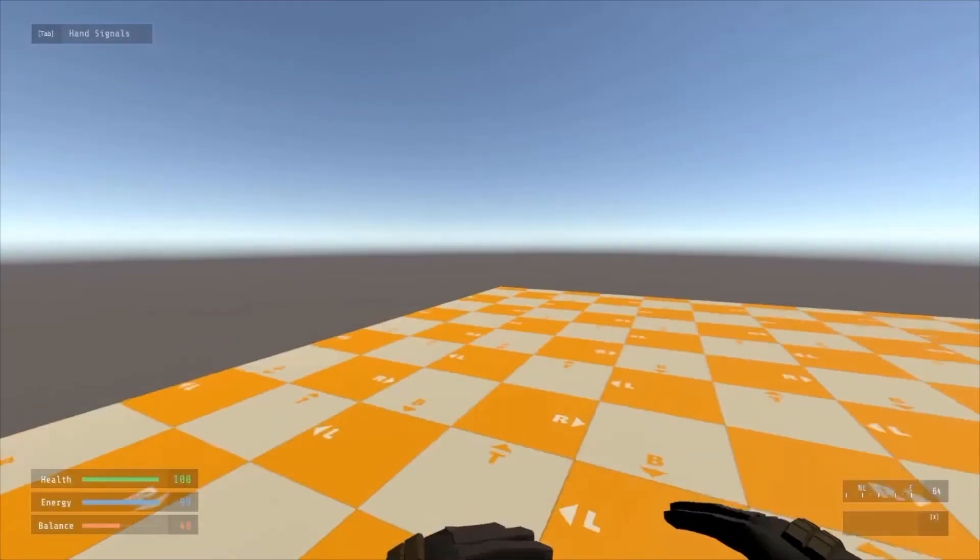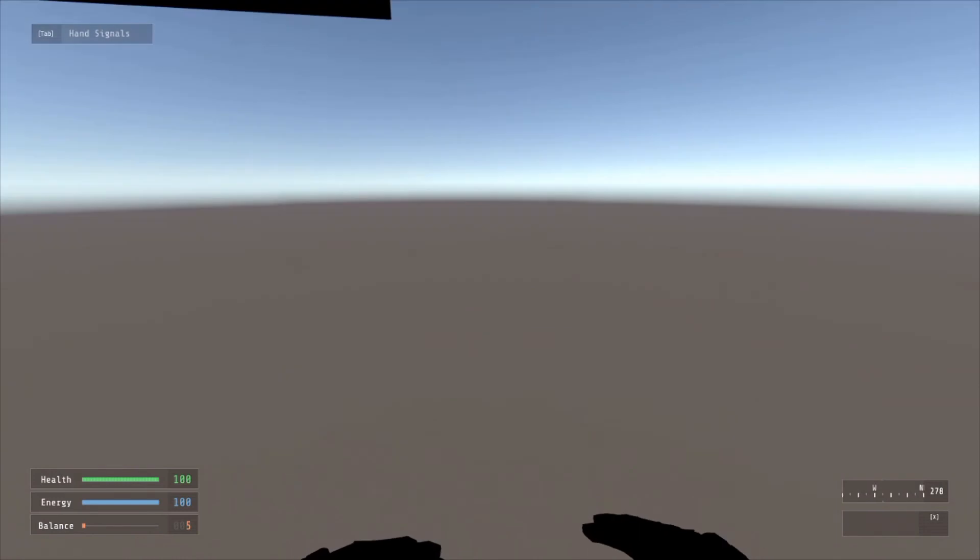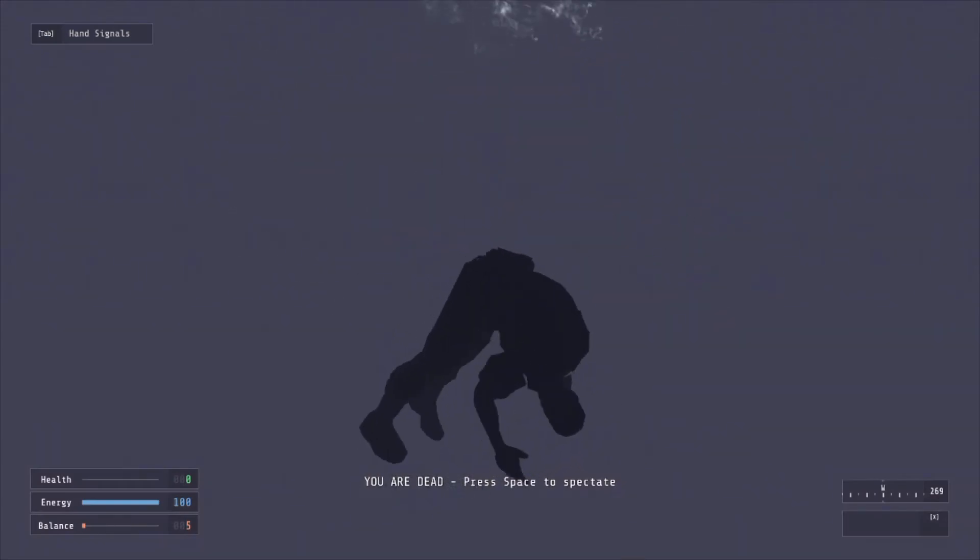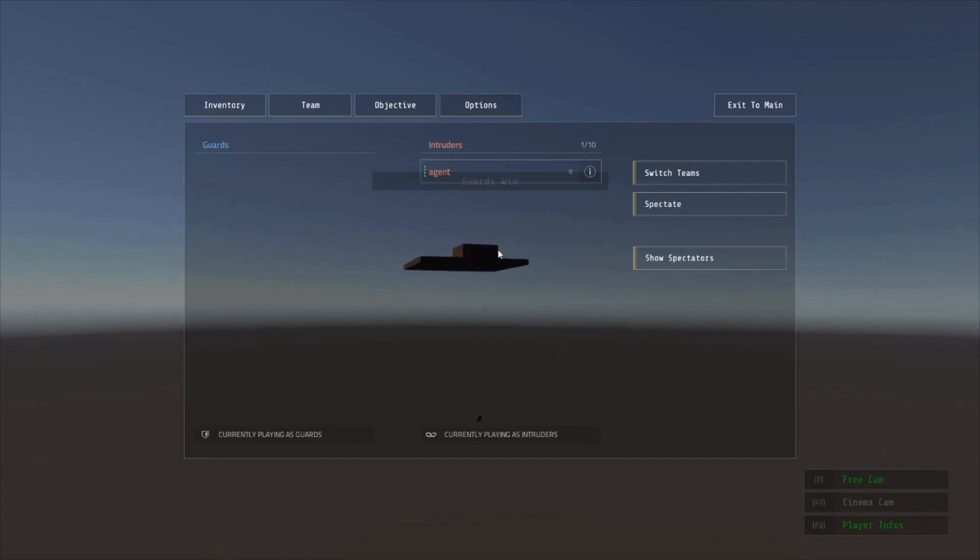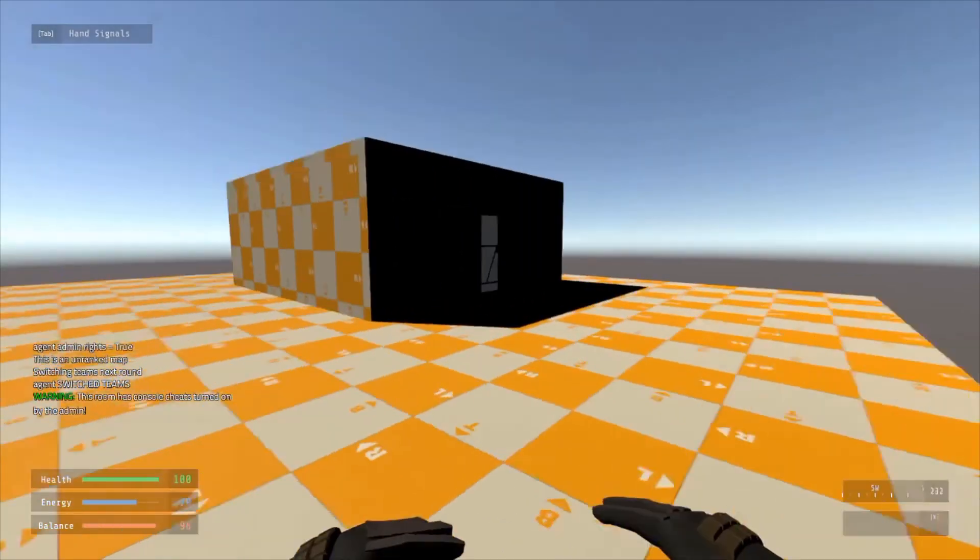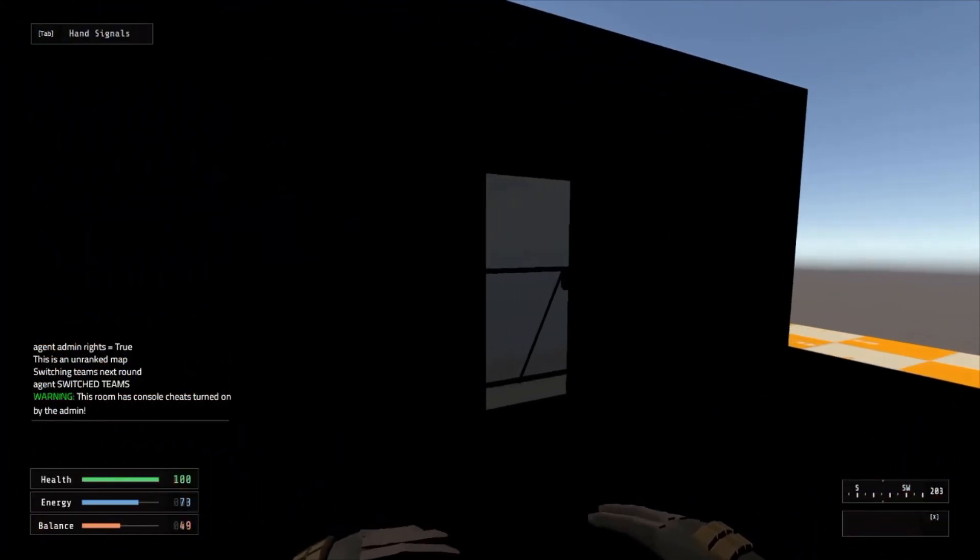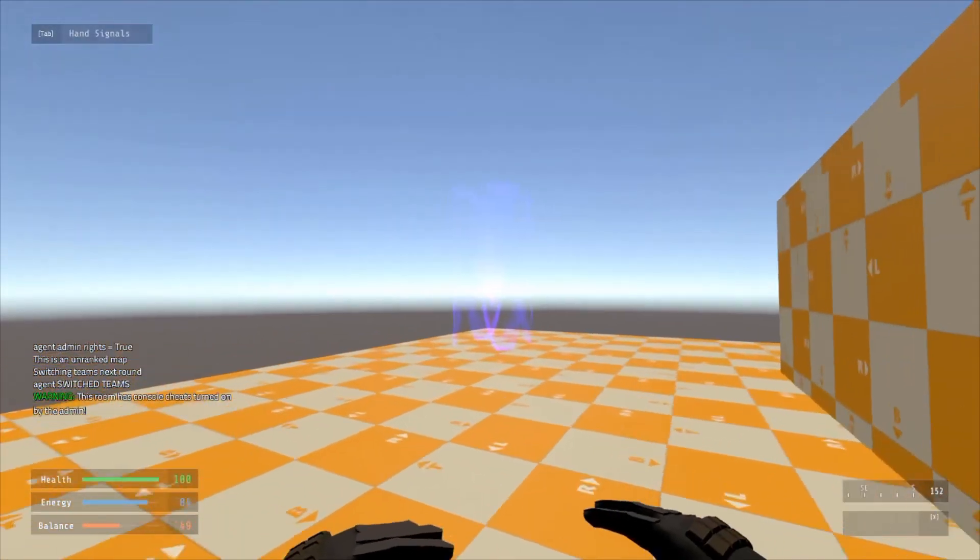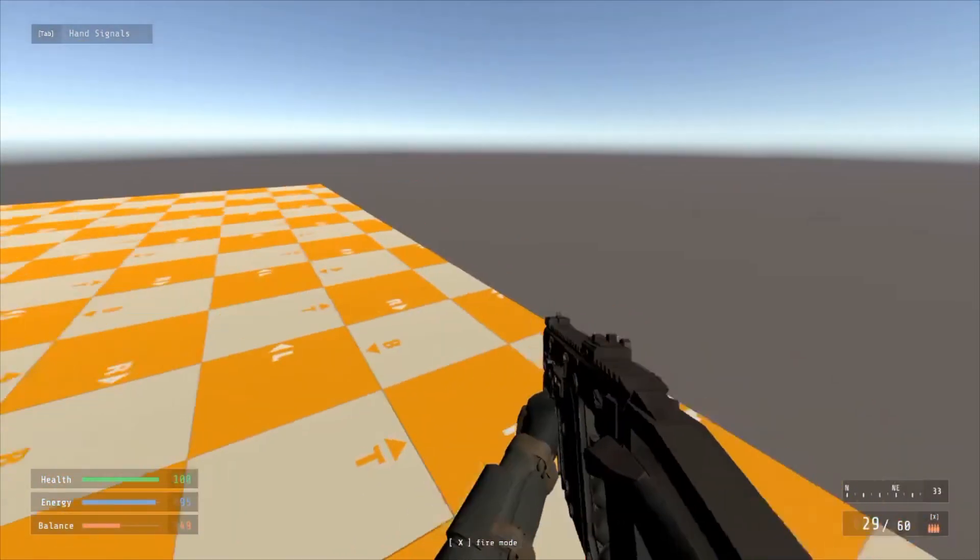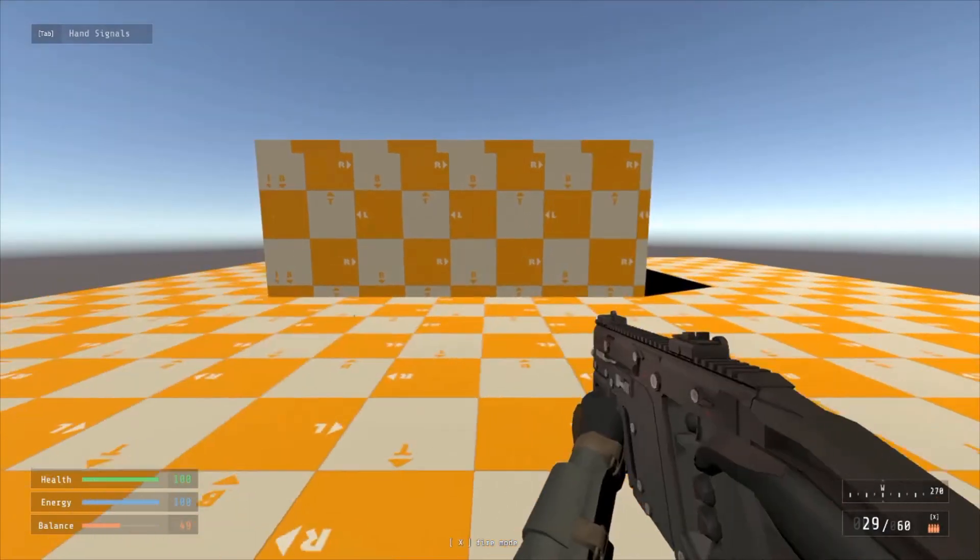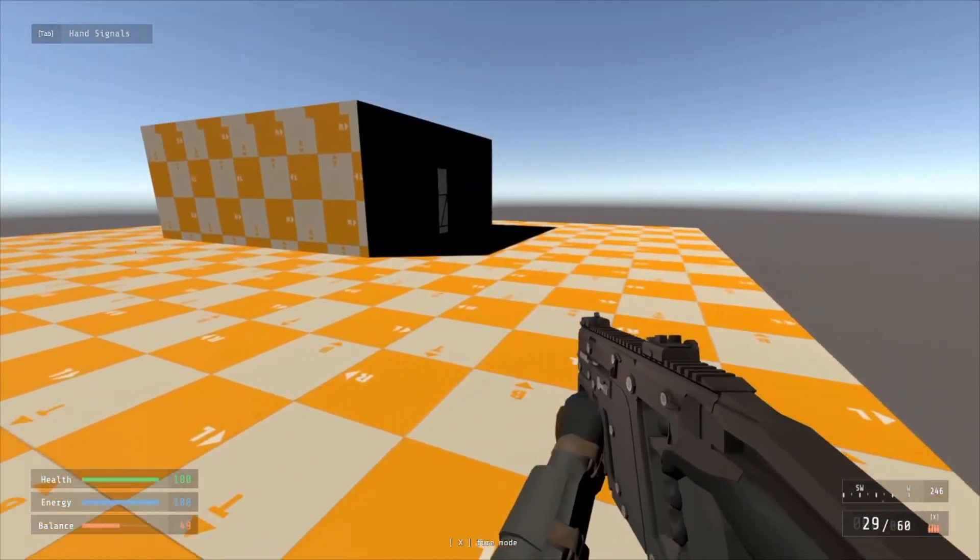We've got a level here. And then if we jump off, we'll hit the death zone. And then we can play it as the guards. We can capture the point. If we were intruders and had the briefcase and walked into the checkpoint or capture point, we win the round. So we've got the basic level laid out.